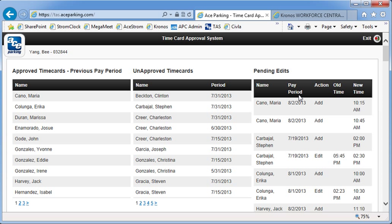And then over here, we have the pending edits list. So instead of going through all those emails that you get in your email account, you could just run down through this list. It might be a little bit easier. Eventually, this is going to be sorted by employees, so it'll be even easier for you to make your way through.